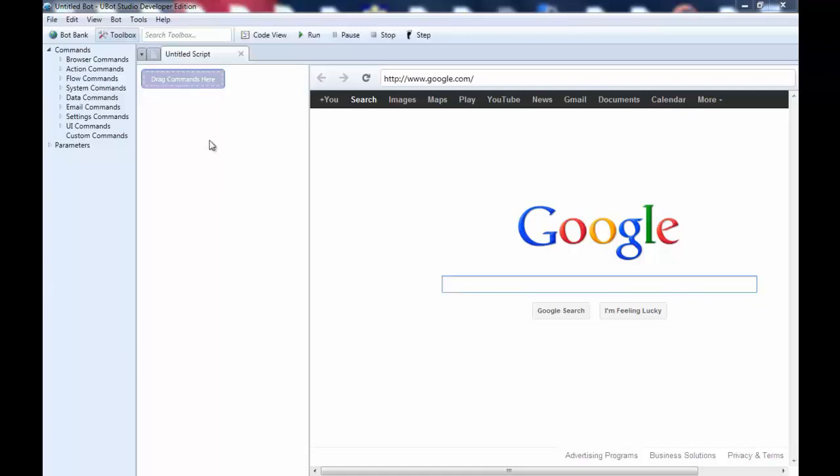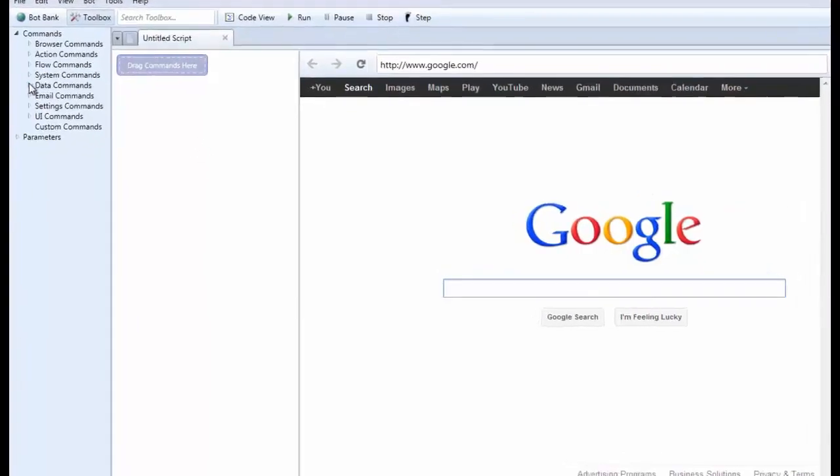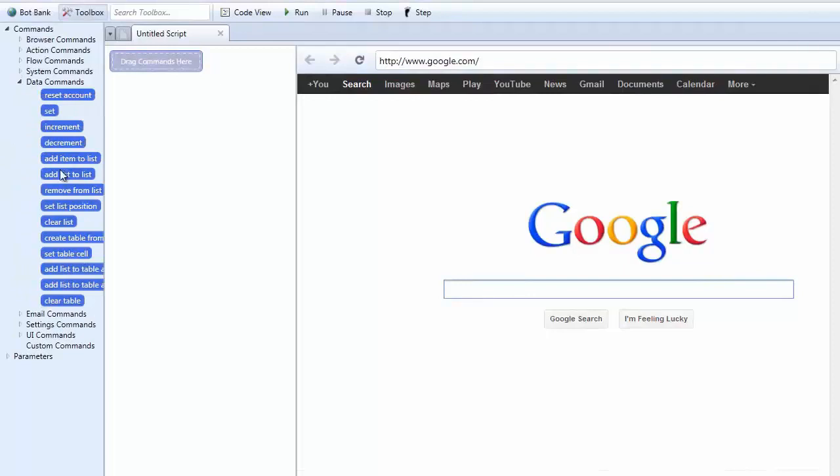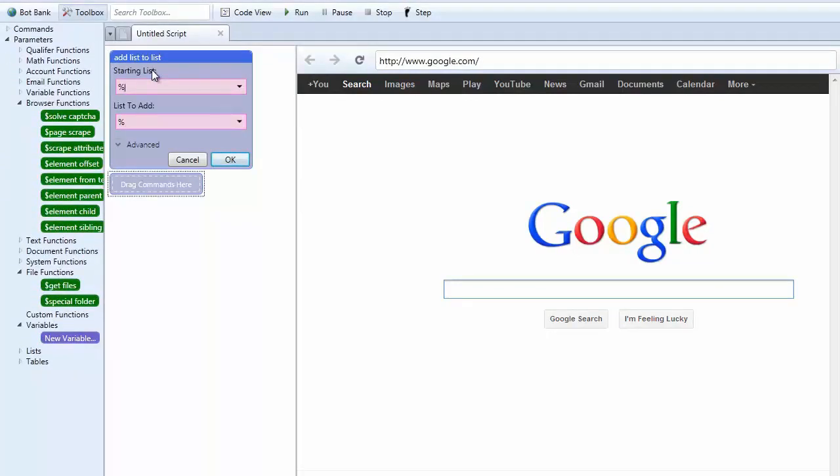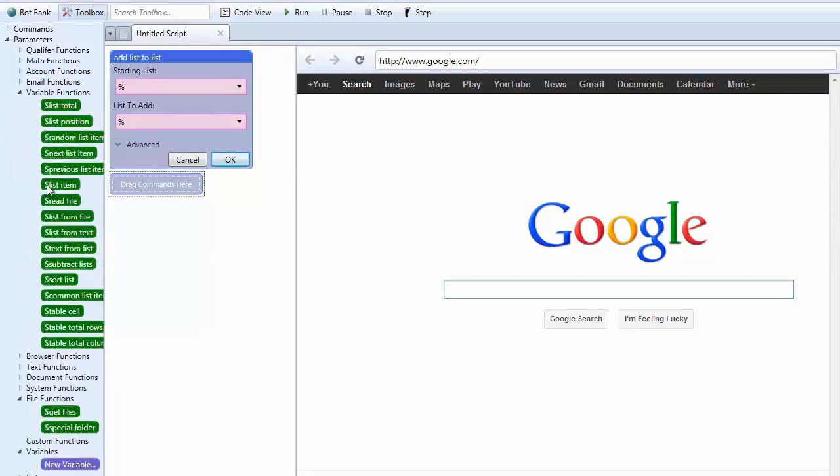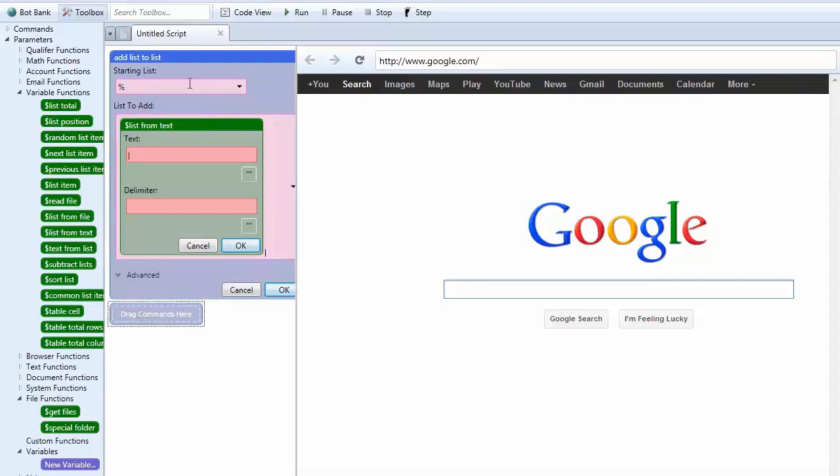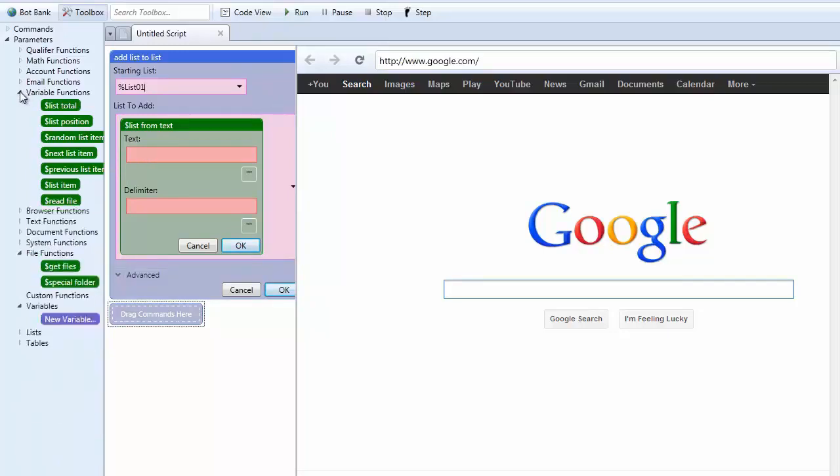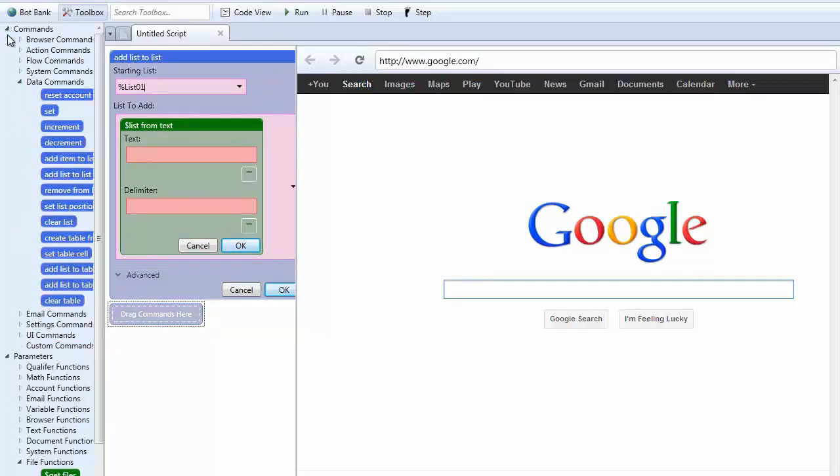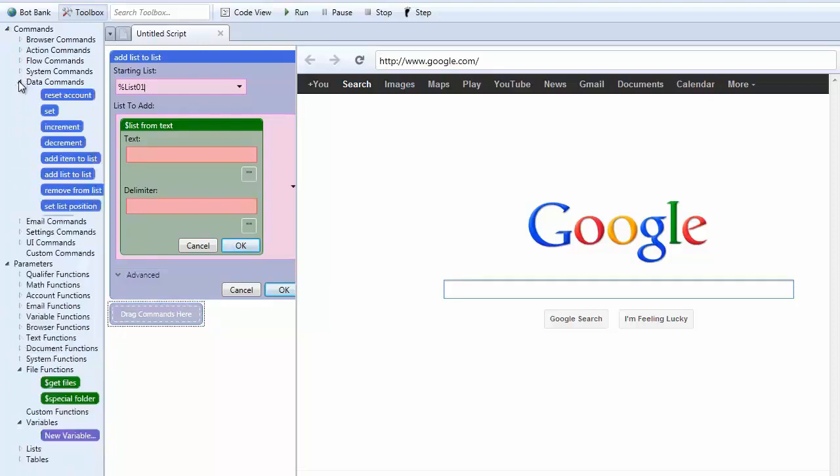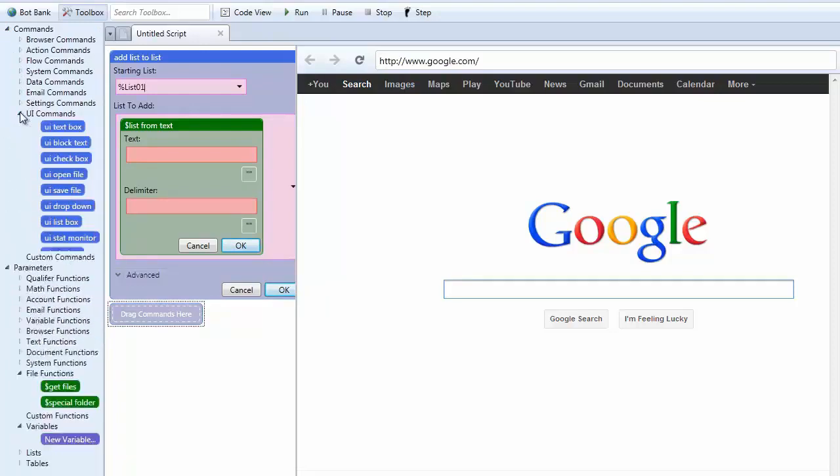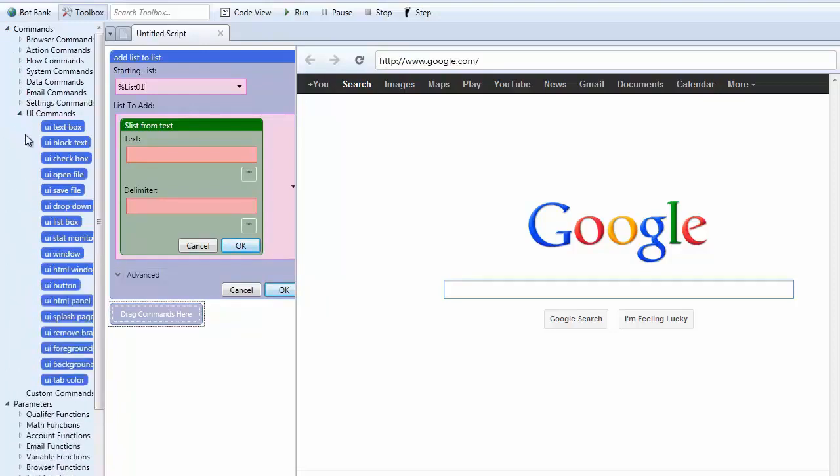So the first thing I'm going to do here is I'm going to go to data commands. I'm going to get add list to list. What I'm going to do here is I'm going to take the variable function list from text. I'm going to put it right there. I'm going to go ahead and assign this list 01. What I'm going to put in here is a special variable. Alright, so I'm going to go up here to commands. I'm going to go to UI. And I'm going to select UI block text.